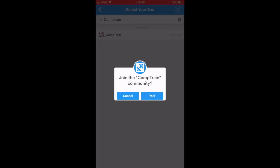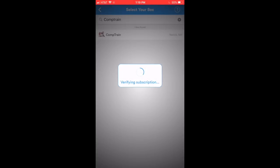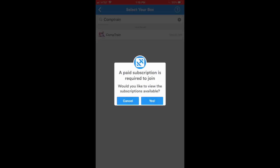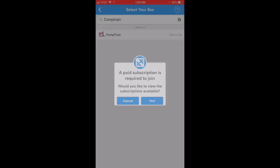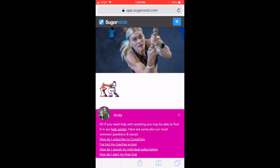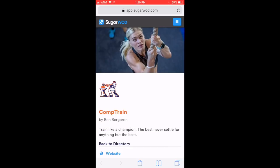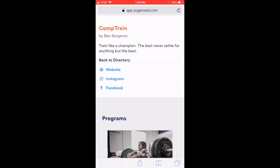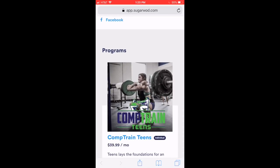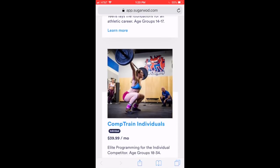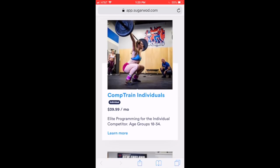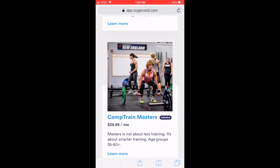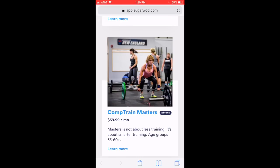Here's the next step where we're going to register for an account, a subscription, on CompTrain Masters. So I'll hit yes there. This is now pulling up the programming marketplace for SugarWad, where we have all of our CompTrain programs listed. So scrolling down, we see CompTrain Teens, CompTrain Individuals, and CompTrain Masters. We'll click on CompTrain Masters.